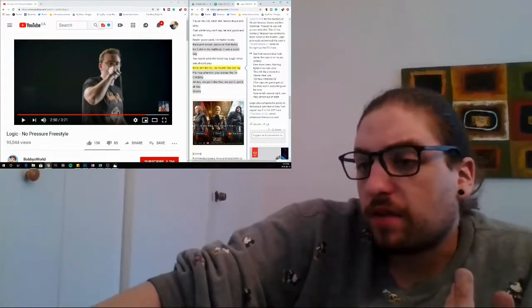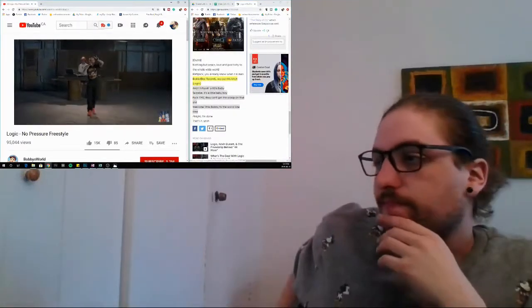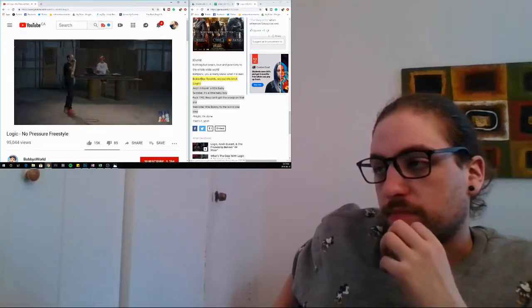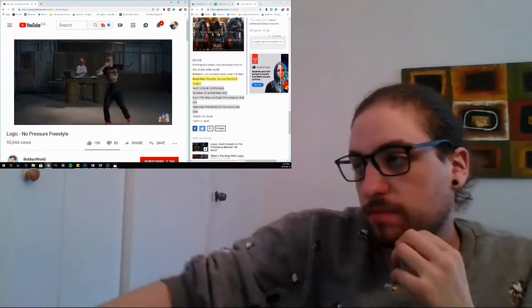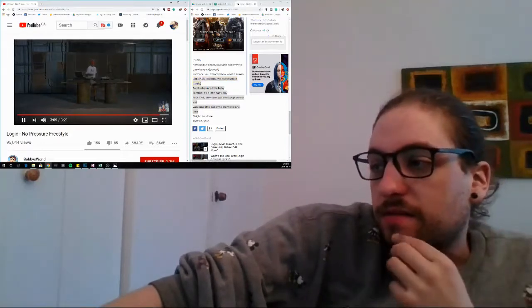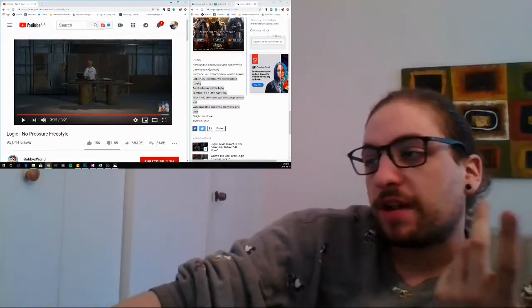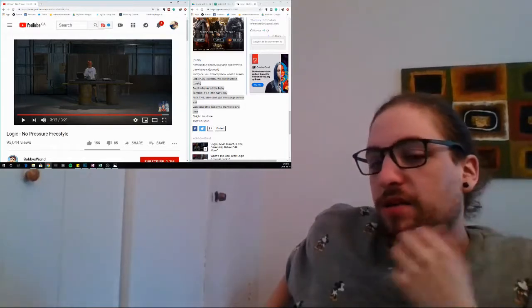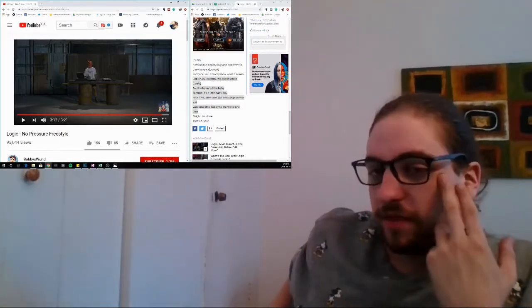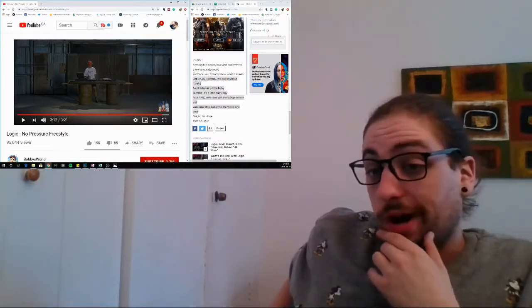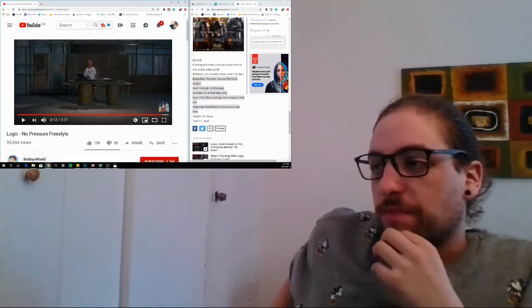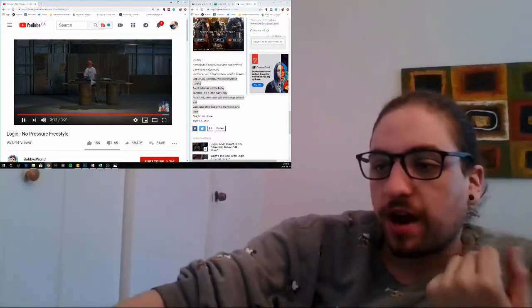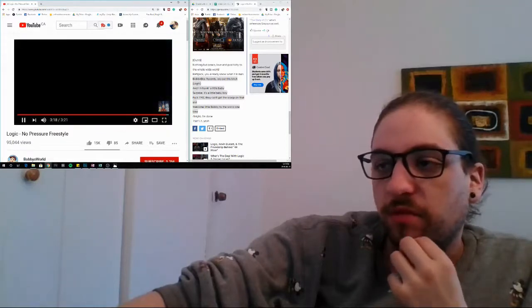The band Coldplay, that's dope. So far the kid's got skills. 'Get it like that, we got it all day. Nothing but peace, love, and positivity to the whole wild world. Bobby Boy Records, we are this bitch. And I'm having a little baby boy, surprise, it's a little baby boy. Fuck TMZ, they can't get the scoop on that shit.' That's cool, surprise, he's having a little baby boy. I like how he's saying fuck TMZ, like the concept that he's so off the map or keeps so low-key that nobody can really know what's going on in his life until he decides to say it. Congratulations on having a baby boy Logic, that's amazing. All right, I'm done.